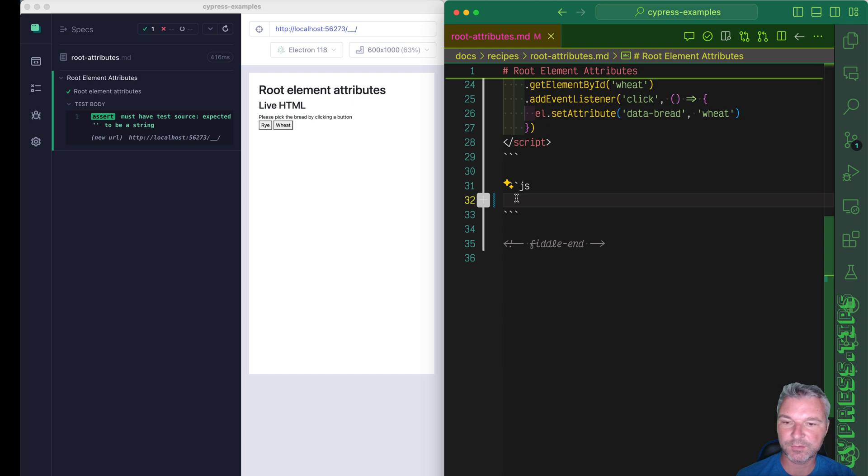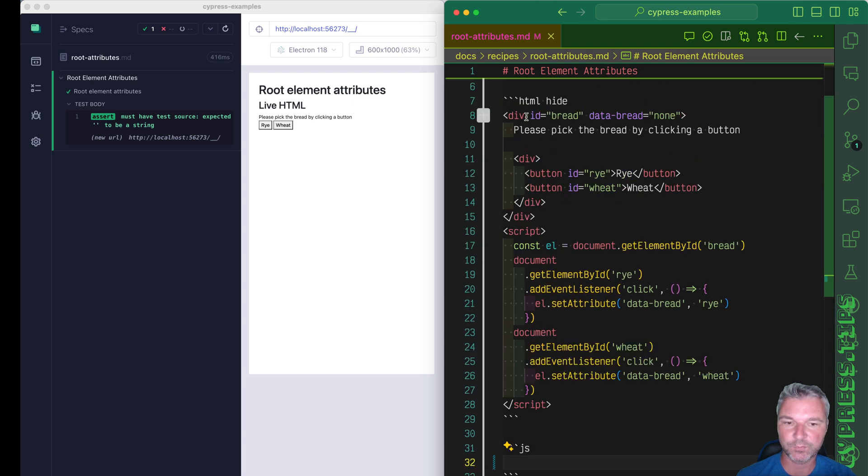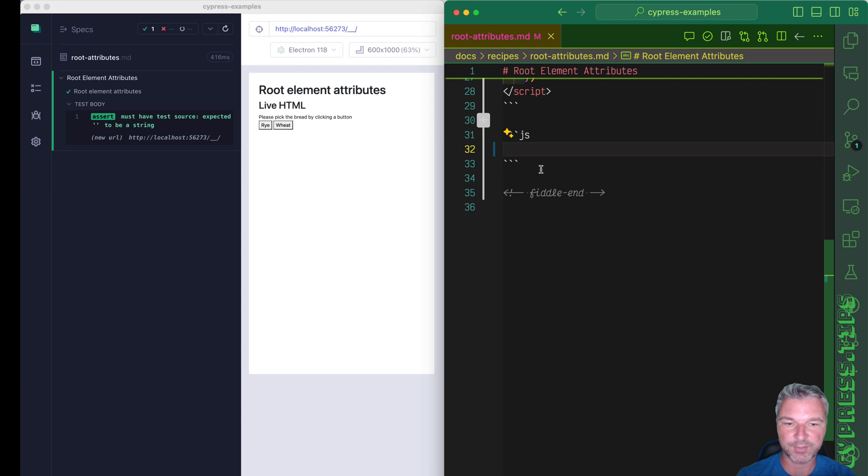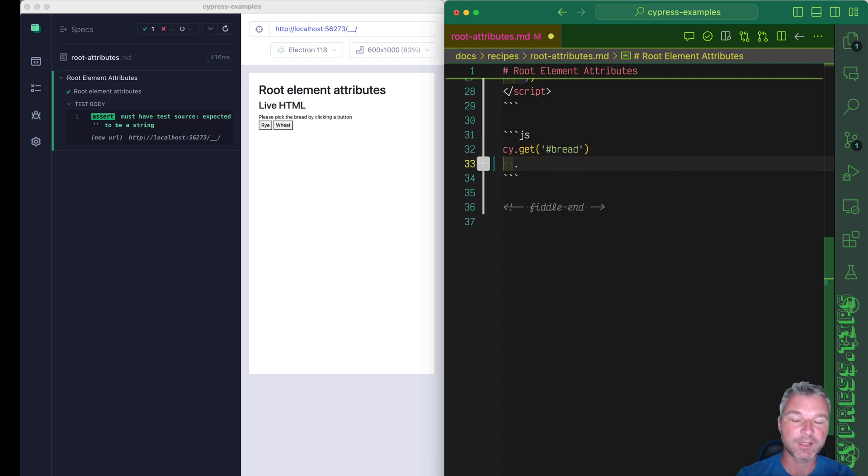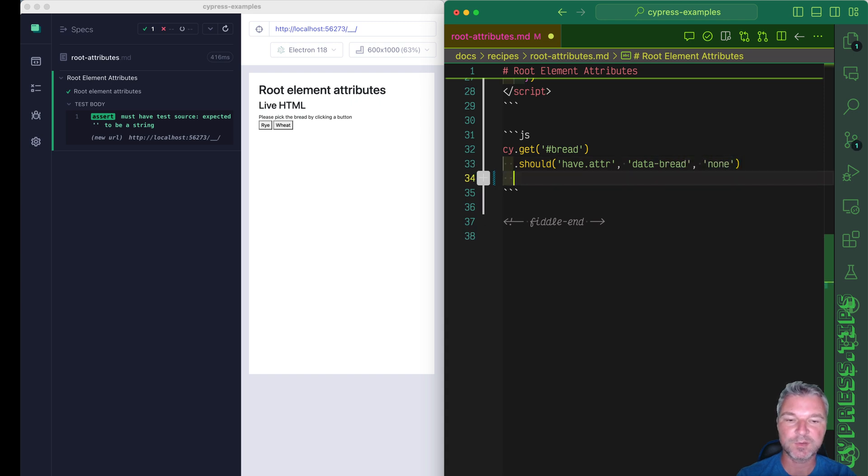First, I need to grab the parent element, which is an element with id bread. We can immediately check whether it starts with none data attribute, data bread and a value. If you use an assertion like this, it doesn't change the current subject, it is still the same element.